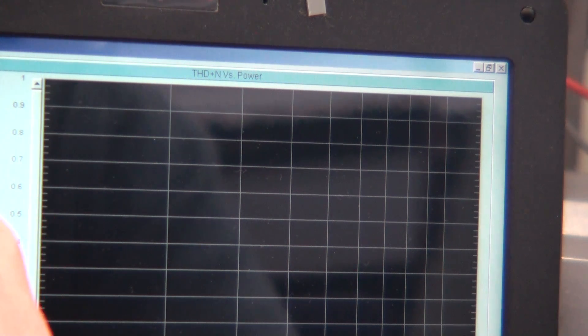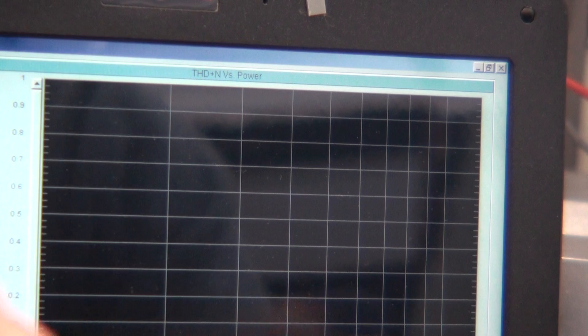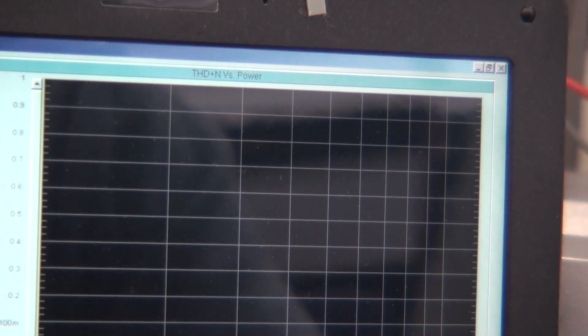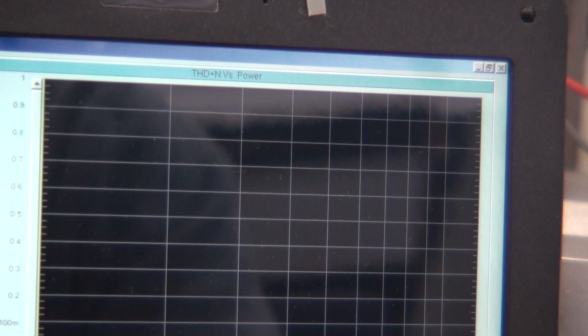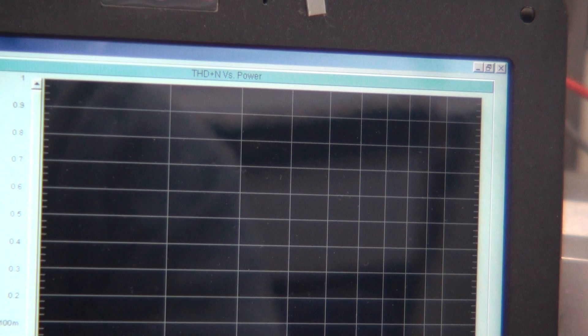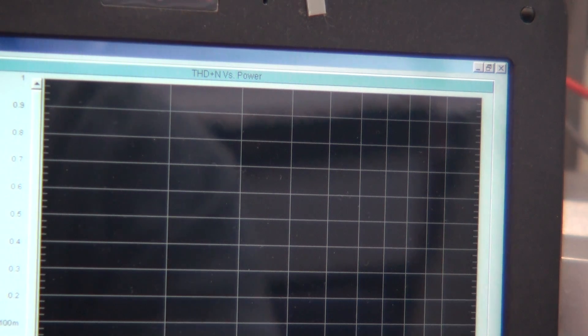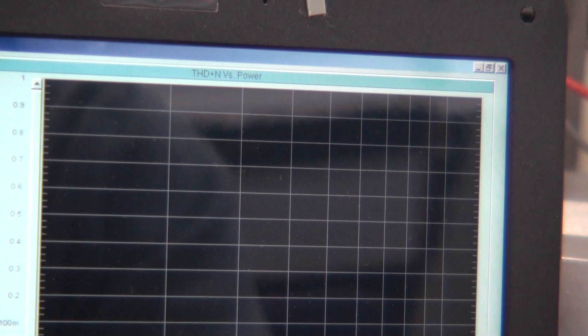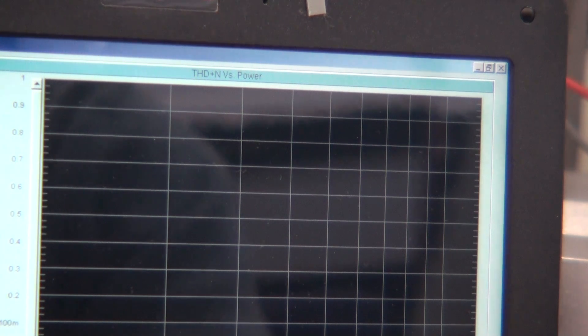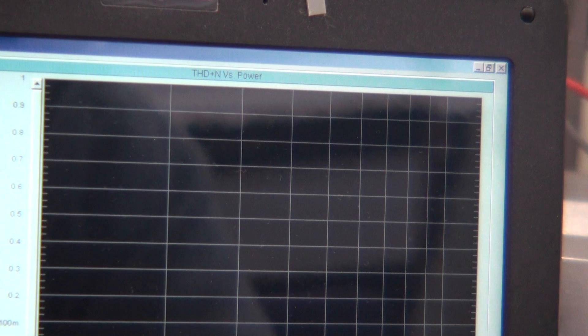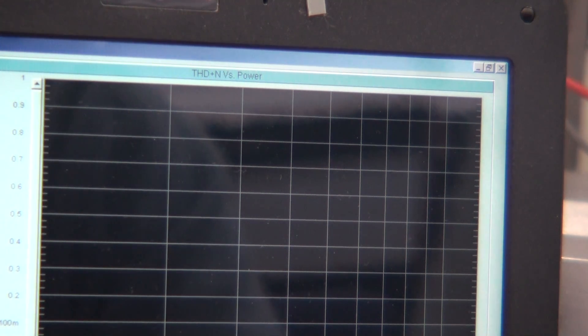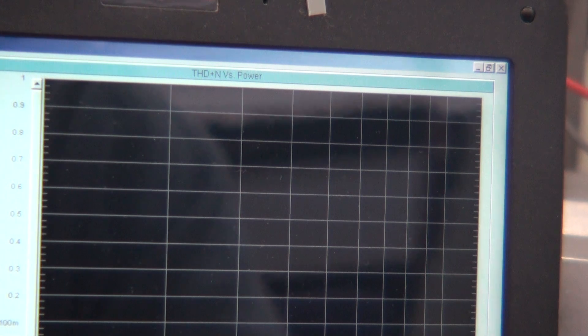So our start level is 10mV, and we'll end at 1V. And we've got, let's make that 10mV, that's not that one. Make that one less than one volt. What was that? 1000mV I suppose? I can't think what that was. So it's 1000mV.